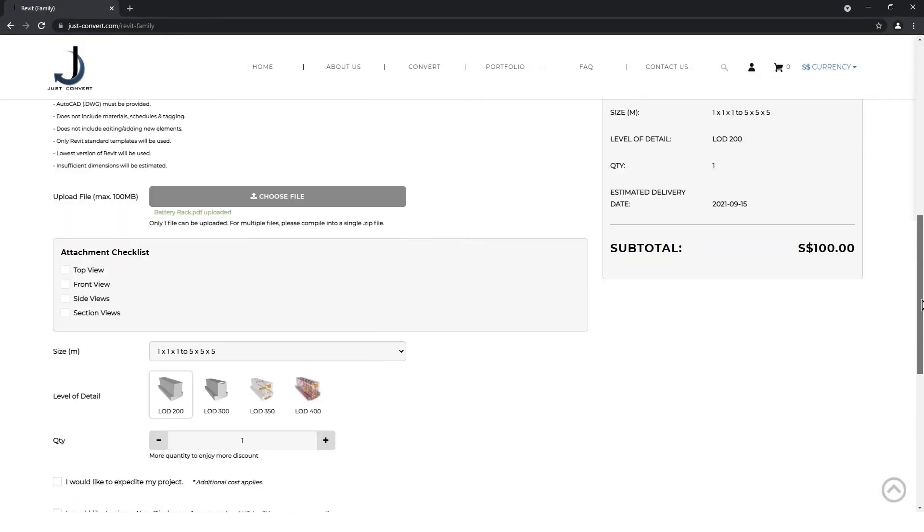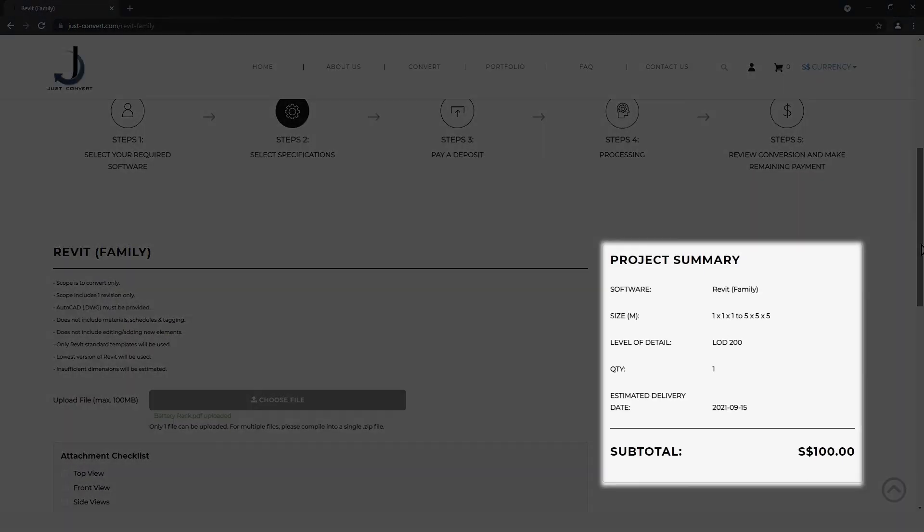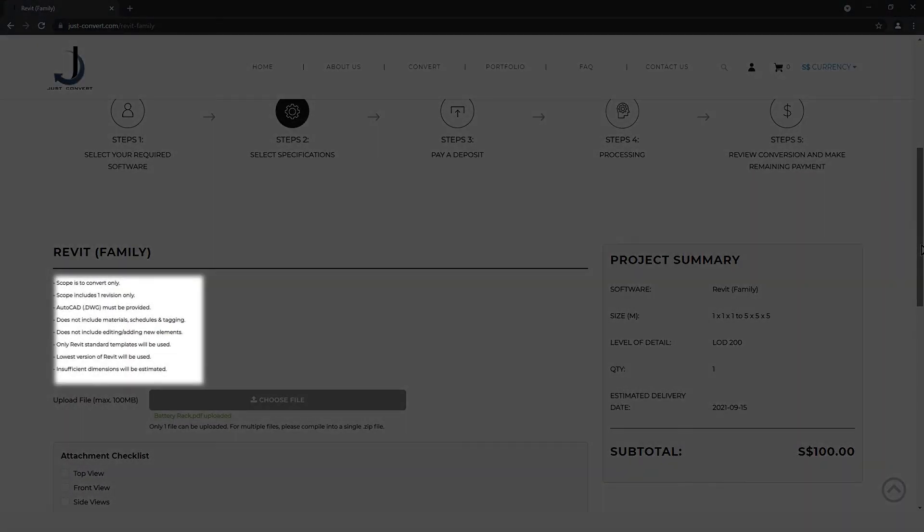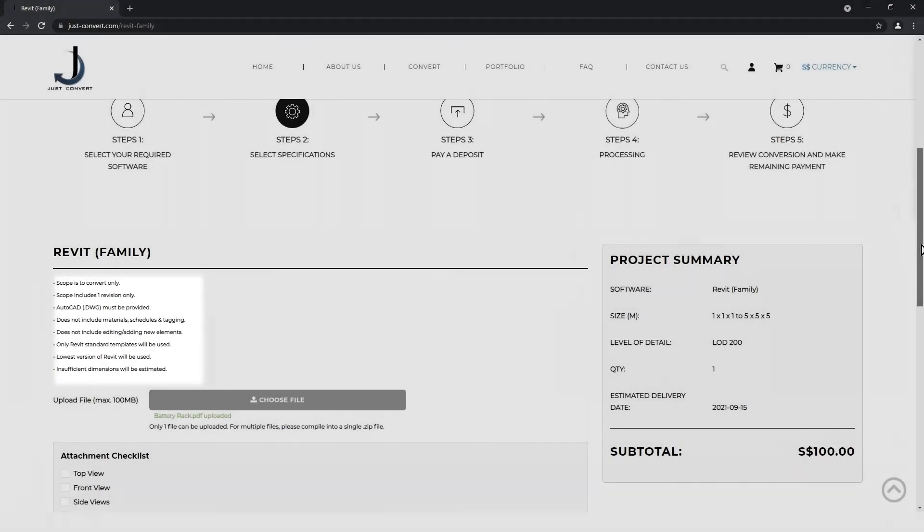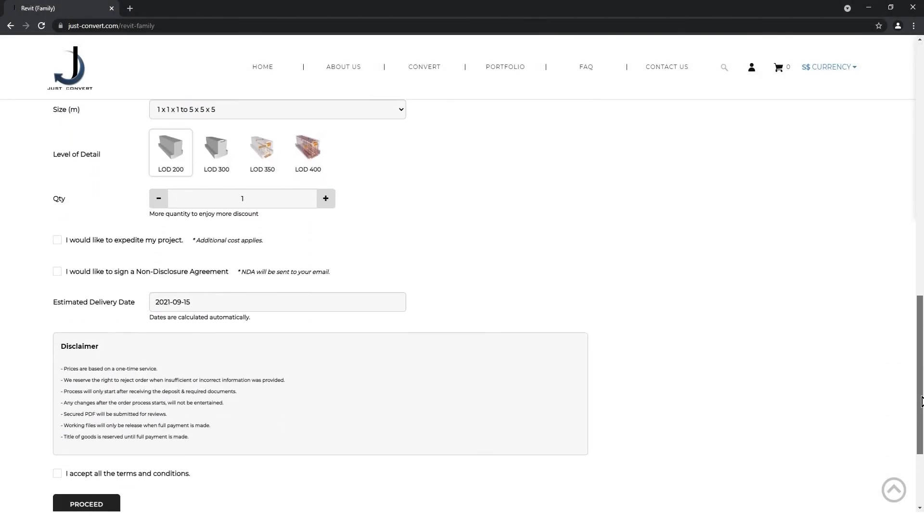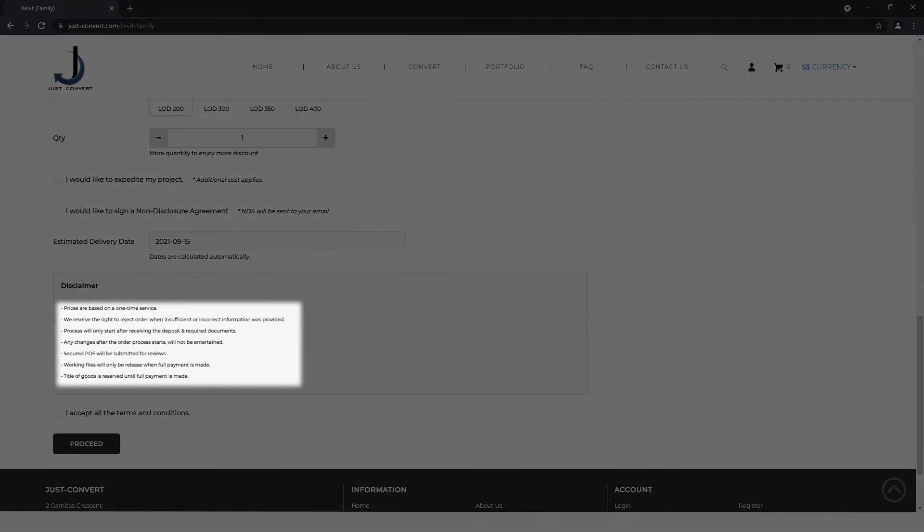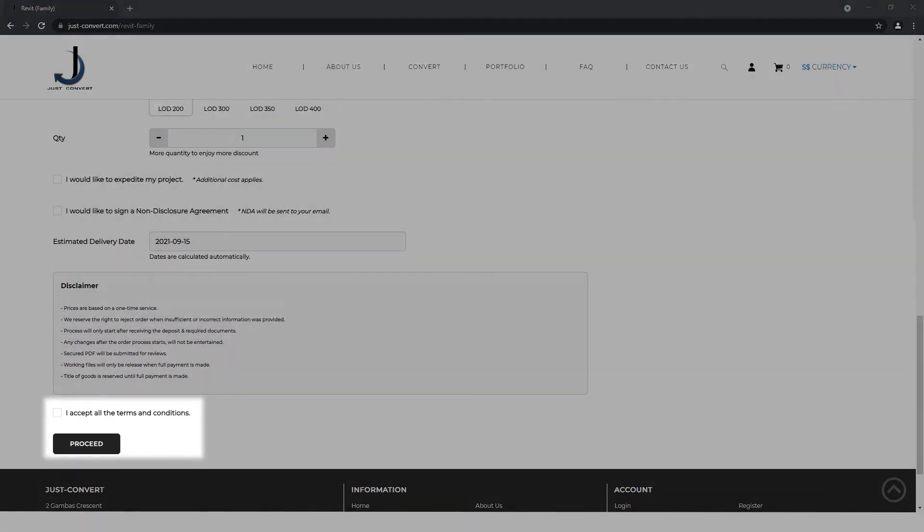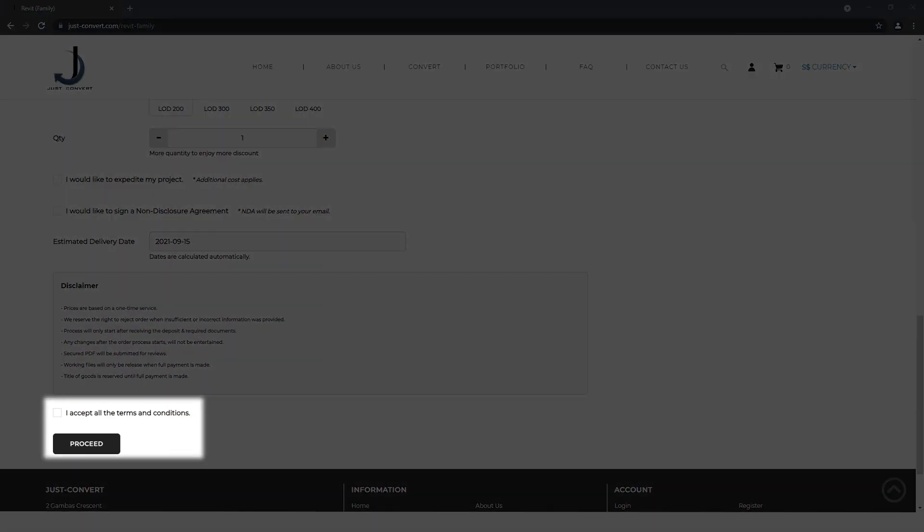Make sure to check your project summary and read the scope and disclaimer before proceeding. Take note that your order will be canceled and refunded if the incorrect specifications are selected. Once done, you can proceed to the next step.